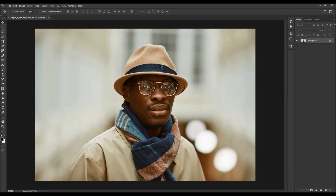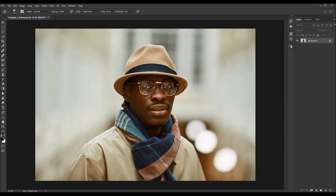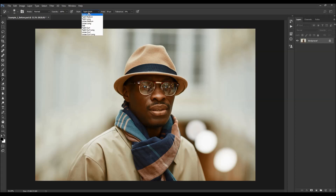Next, choose the Art History Brush tool and make sure you have the same settings: mode set to Normal, opacity to 100%, the two icons unchecked, style set to Tight Short, area to 50 pixels, and tolerance to 0%.